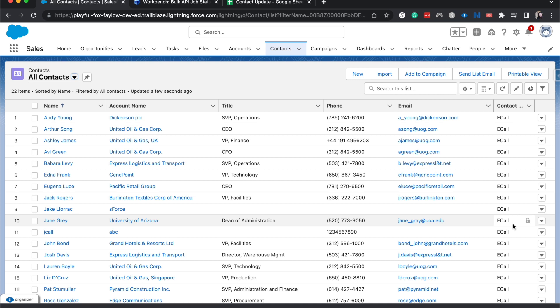Now, this doesn't necessarily have to be just for the owner ID. That was just the example I took. This can work for other fields and just about any field that you find within Salesforce.